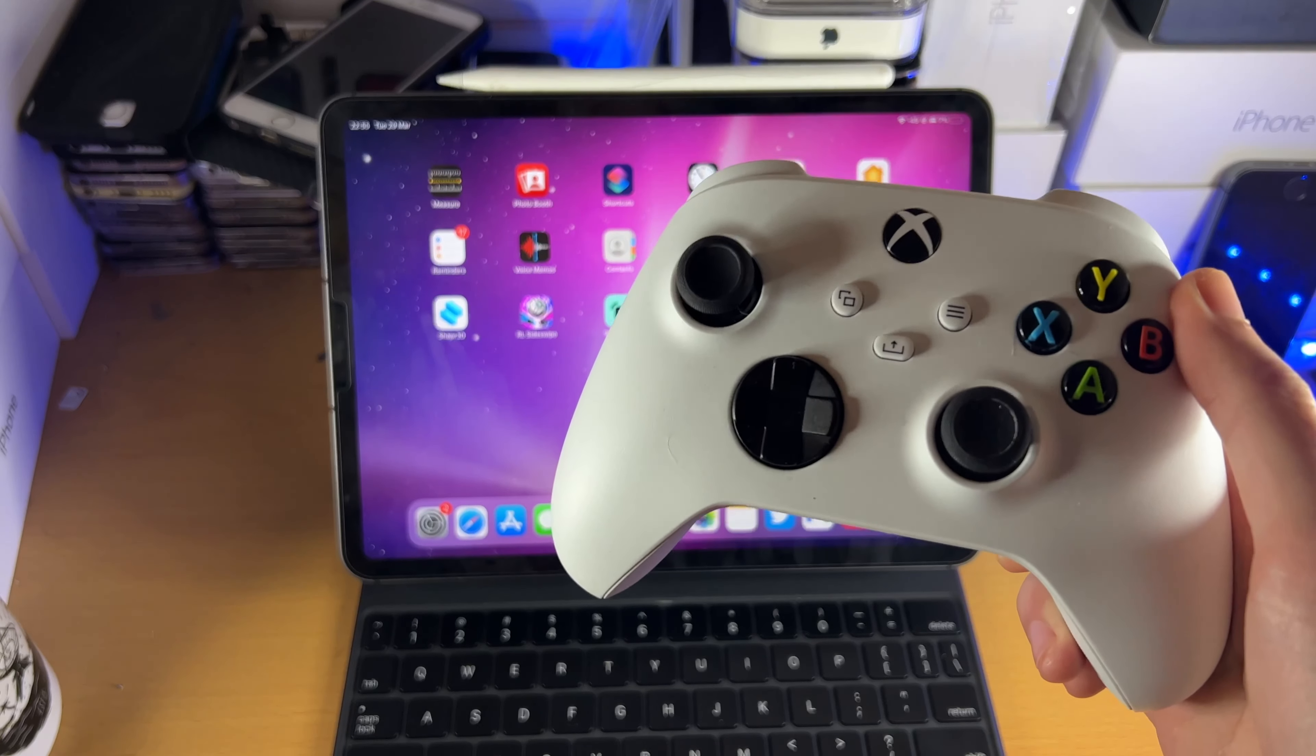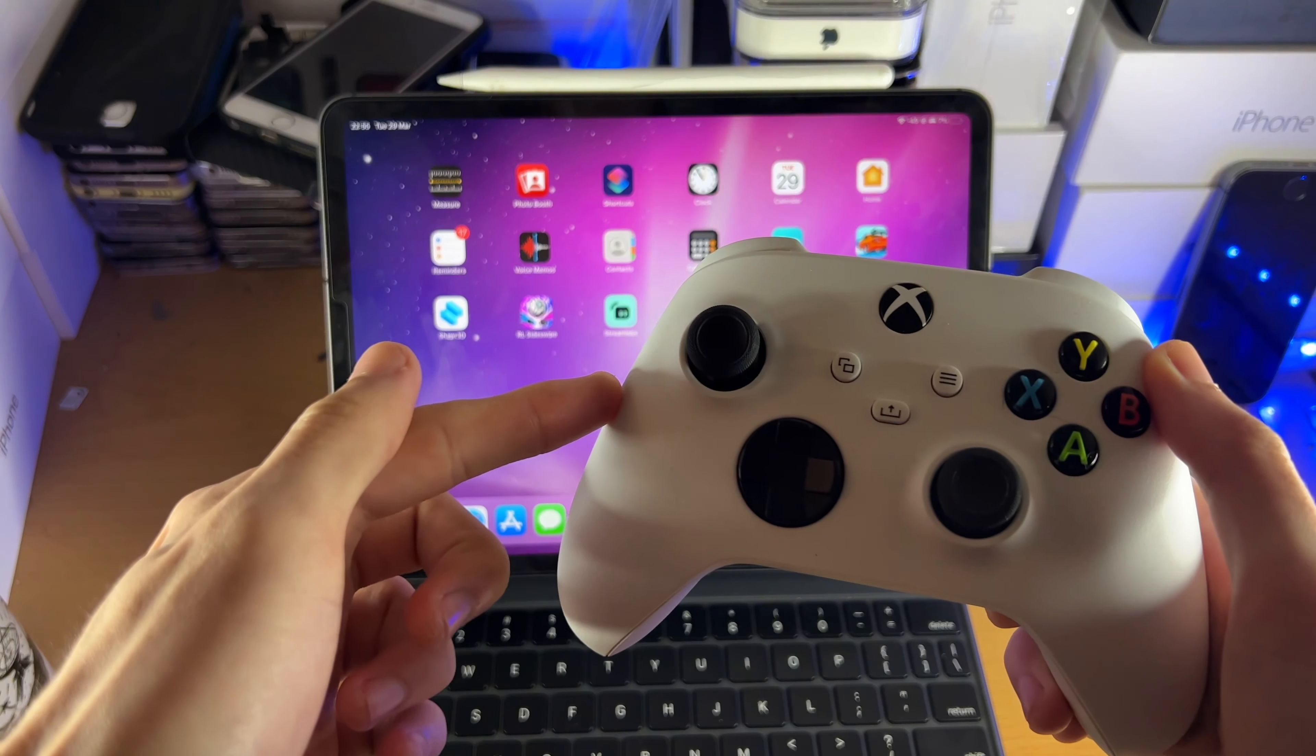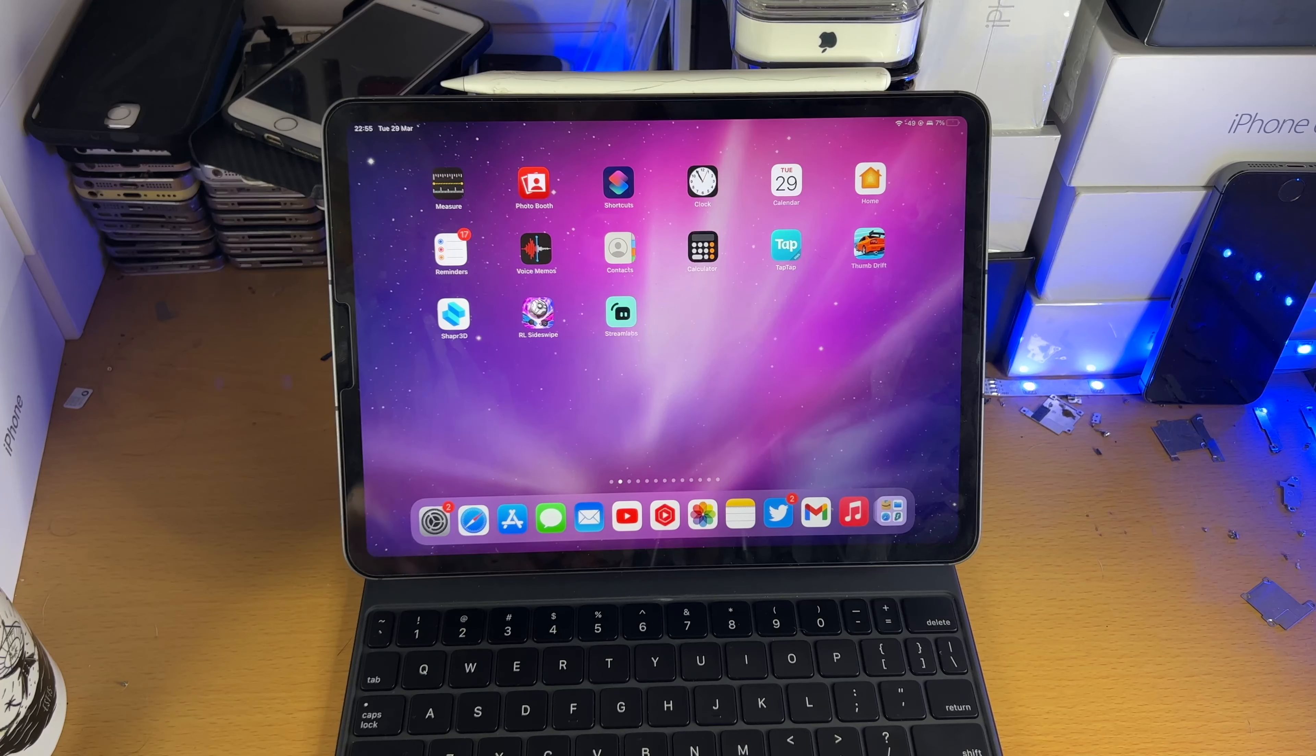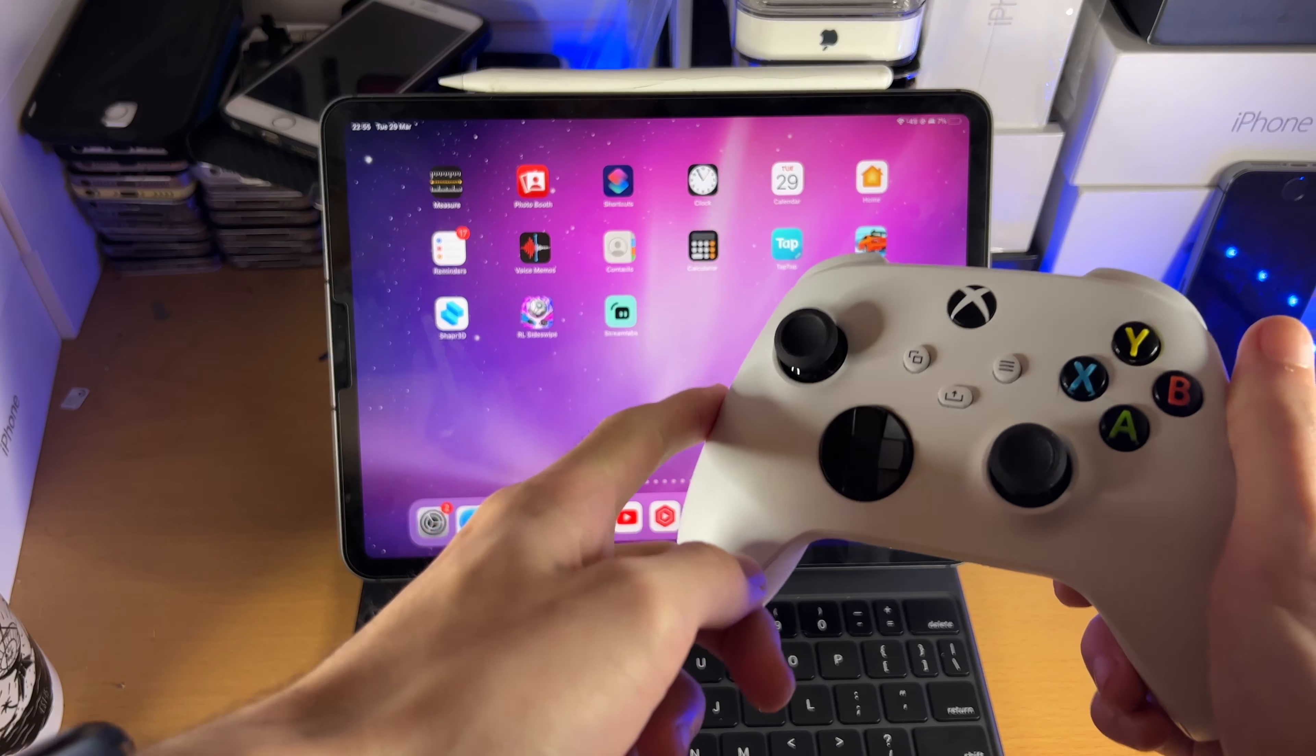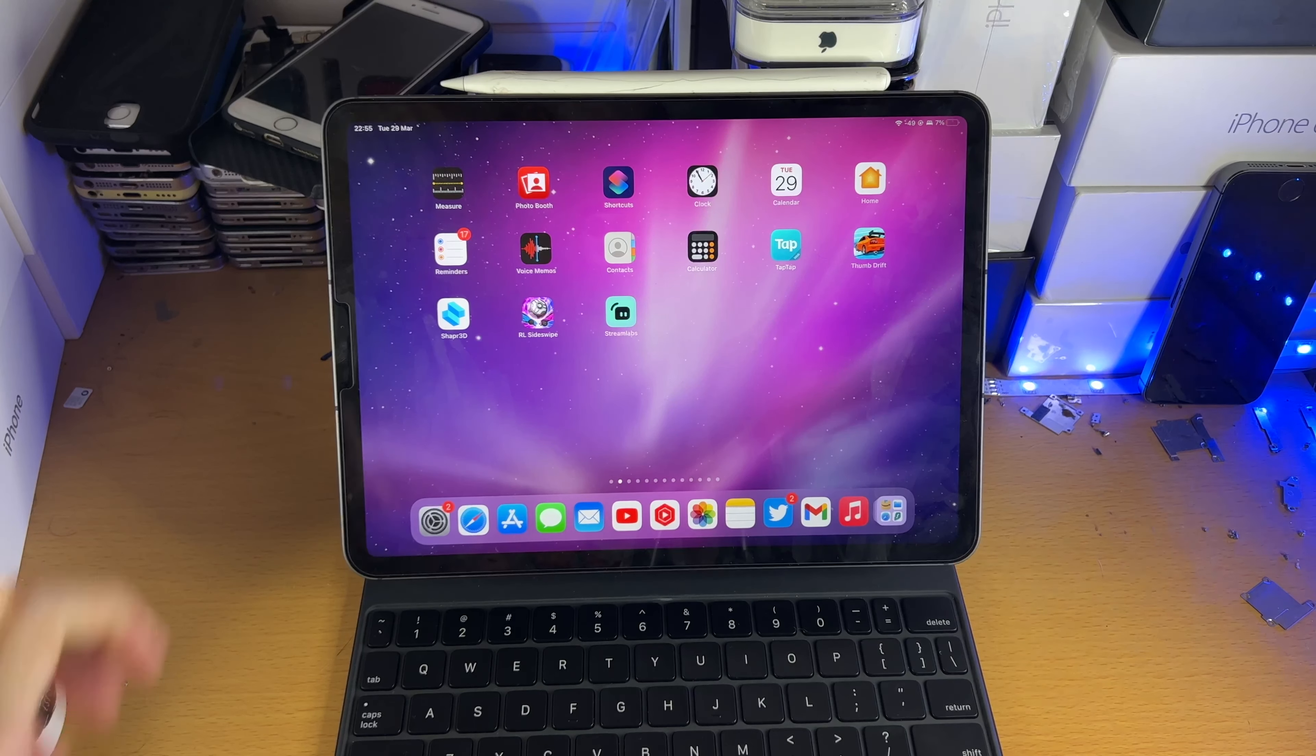Welcome everyone, I would like to show you how to connect an Xbox controller to your iPad Pro. So any Xbox controller is supported, let's get right into it.